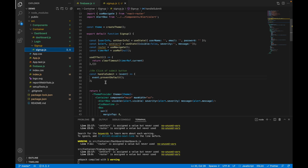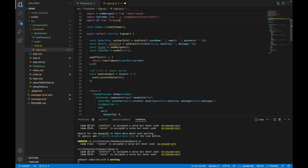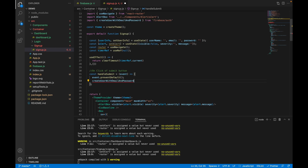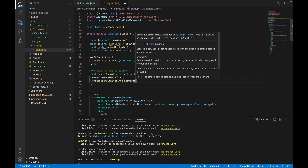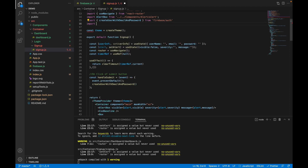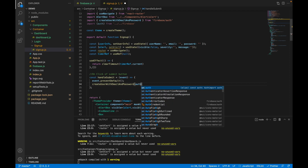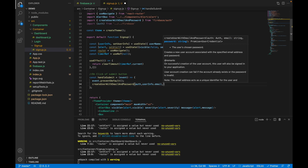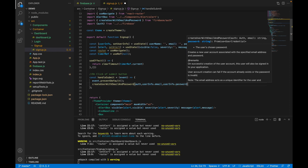Let's import a method from Firebase that helps us create a user. We will call the createUserWithEmailAndPassword method. This method takes three parameters: the auth object, email, and password. Let's import the auth object we exported from the firebase file, then pass the auth object, the email from userInfo, and the password.